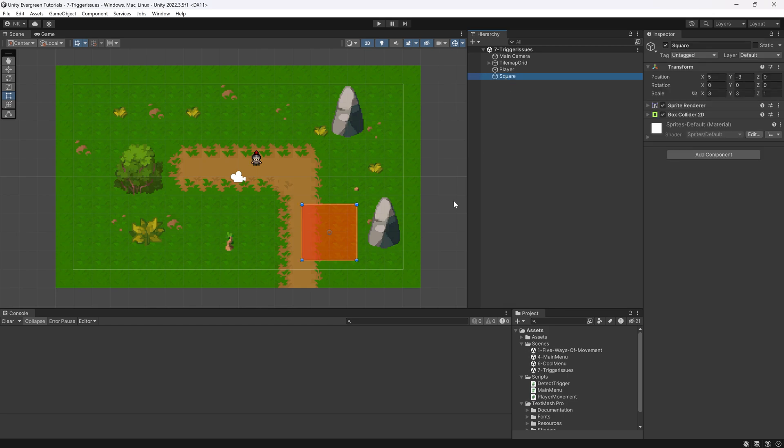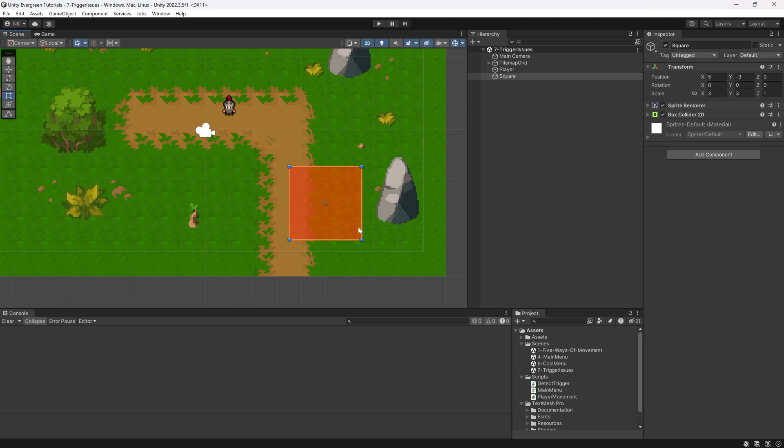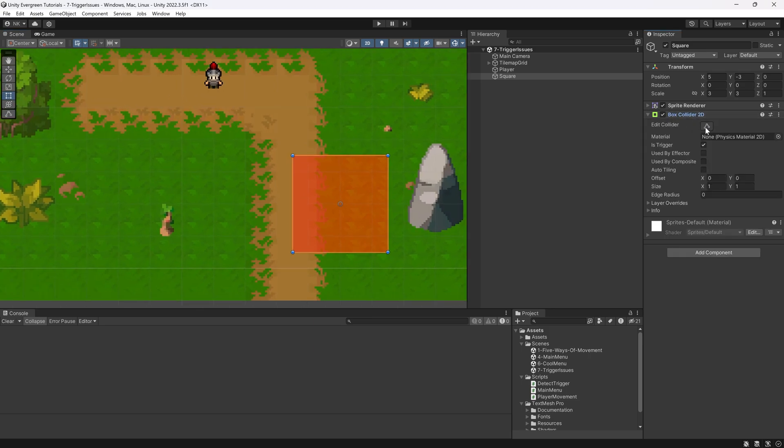So there's a couple of things that you can take a look at. Right now, I have this area right here, which is a trigger area. So it has a BoxCollider2D, and it is set to a trigger.